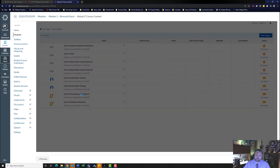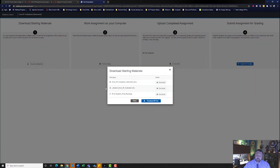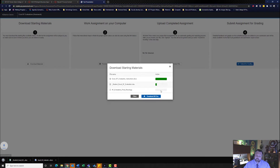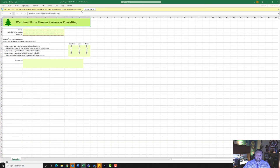Let's go ahead and click on our assignment. Download materials. Do not download all files — click on each file individually. Open up your student Excel file and make sure you hit enable editing.